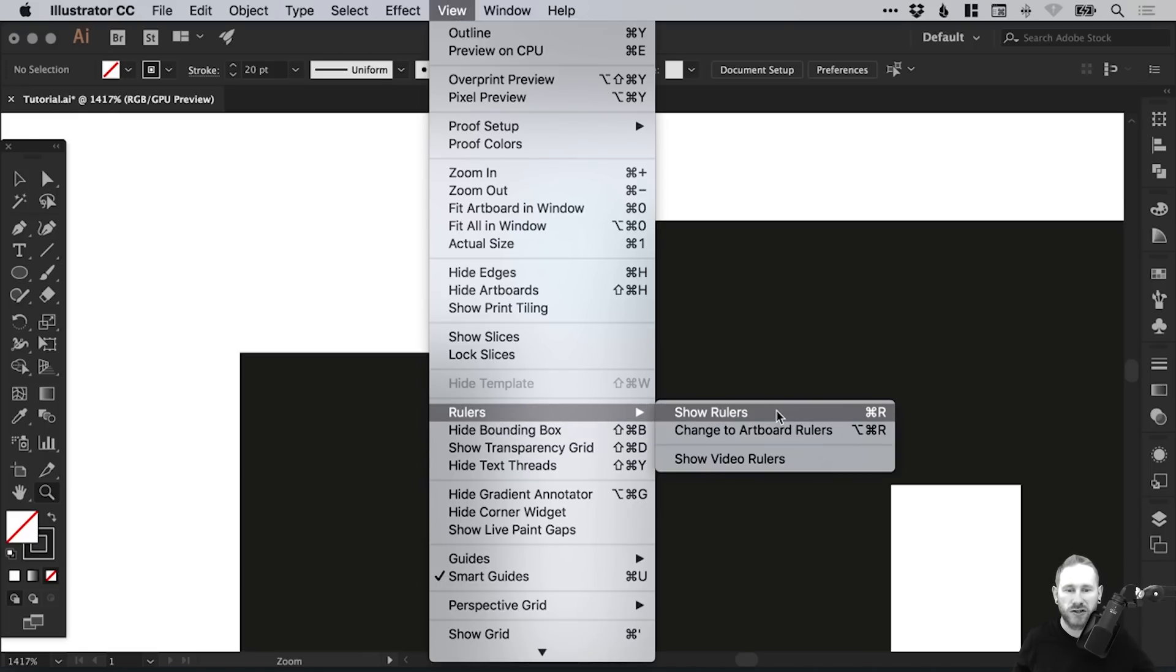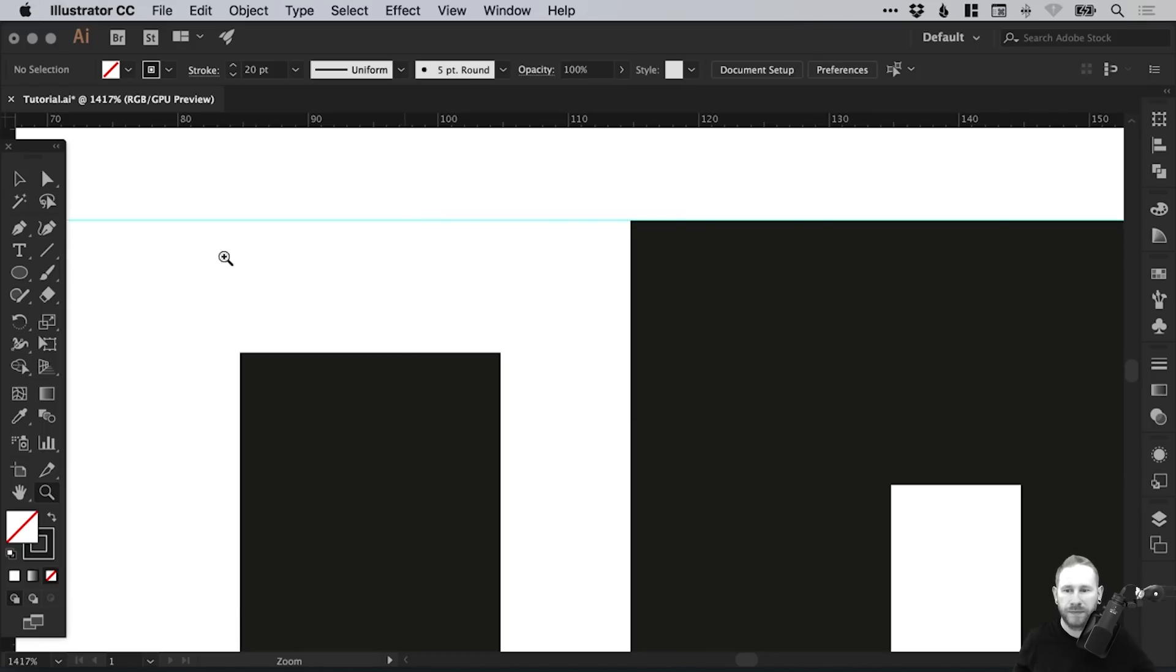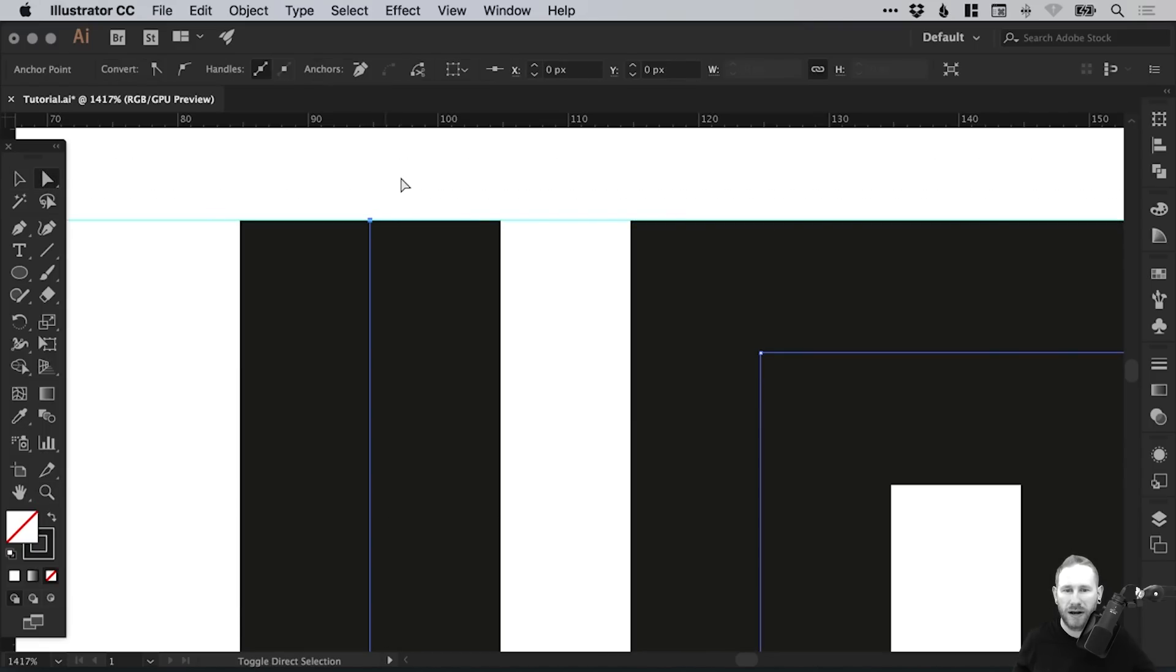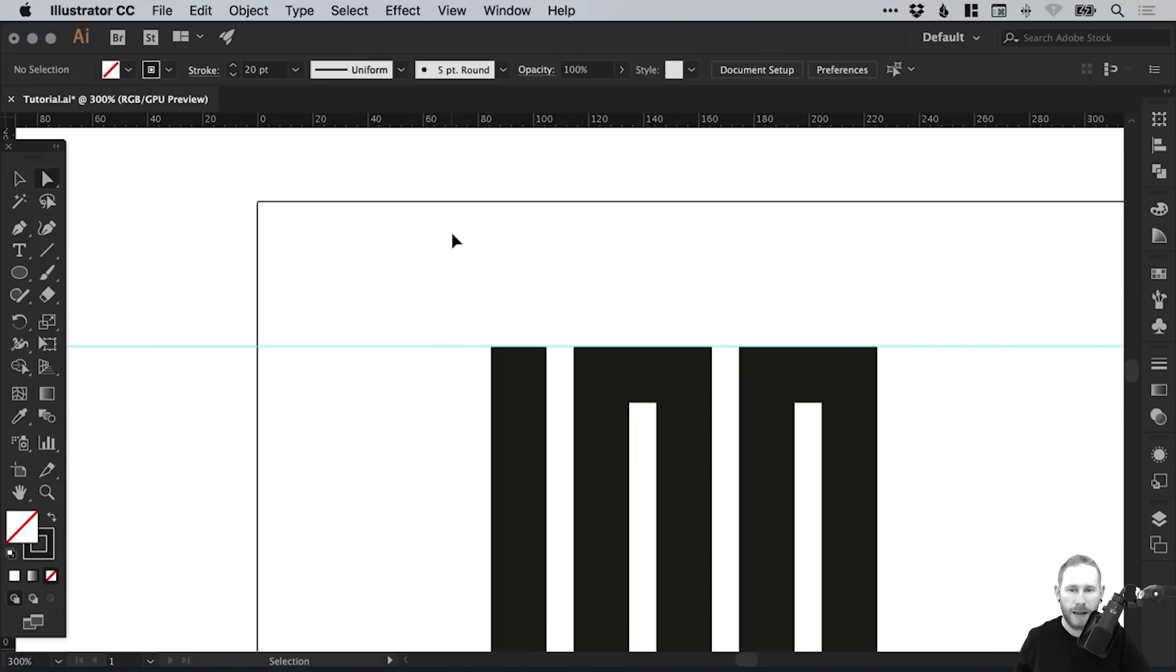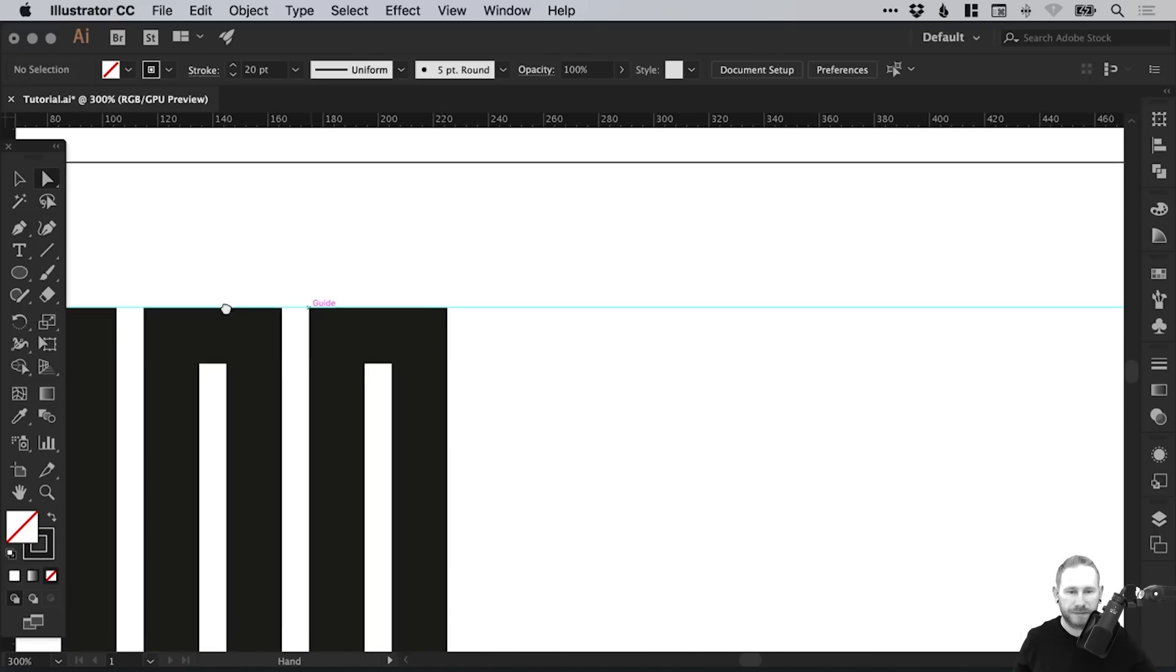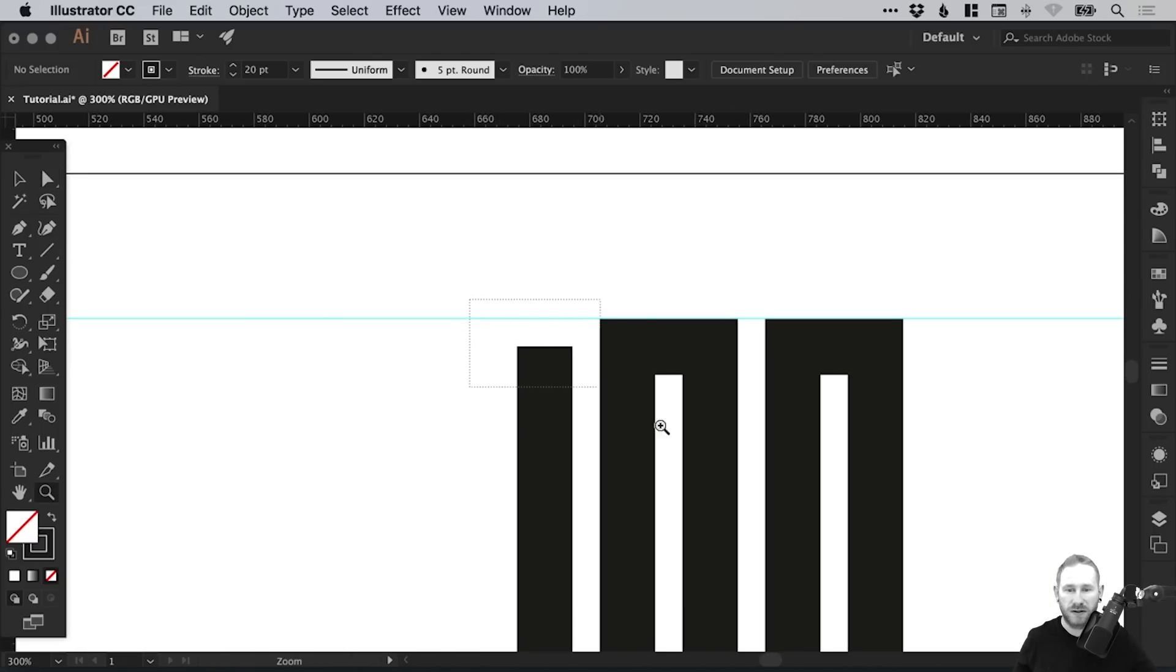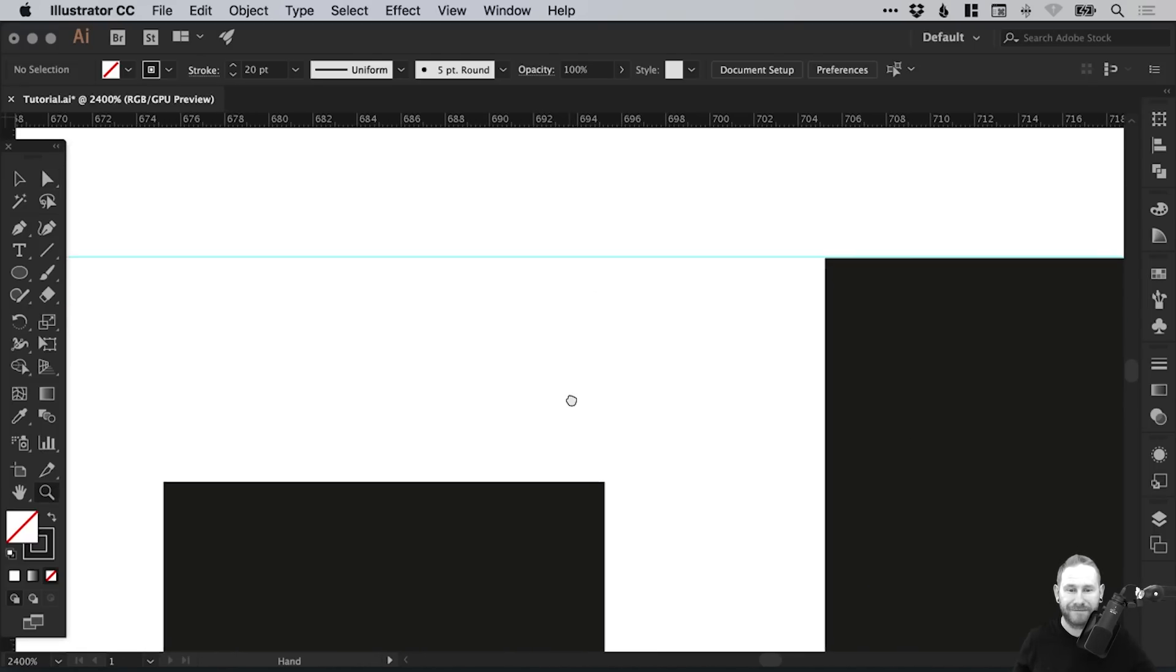Go to View, Rulers, and select Show. We'll just drag a guide down here. Then with the Direct Selection tool, we can grab this anchor point and pull it up. That guide helps us know that these are all exactly lined up, which is especially useful if you're a perfectionist like me.